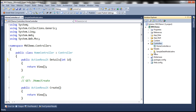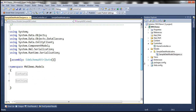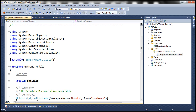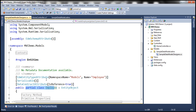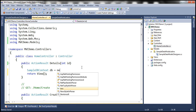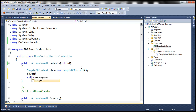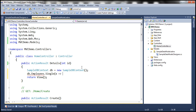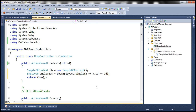Now we are interested in implementing the details action method. We pass an employee ID, and this method is going to retrieve the employee from the database and pass that employee object to the view. This auto-generated entity class file is going to have an employee entity class, implemented as a partial class, present in the MVCDemo.Models namespace. Since we want to use our employee class within the home controller, let's include this namespace and create an instance of our SampleDBContext class.